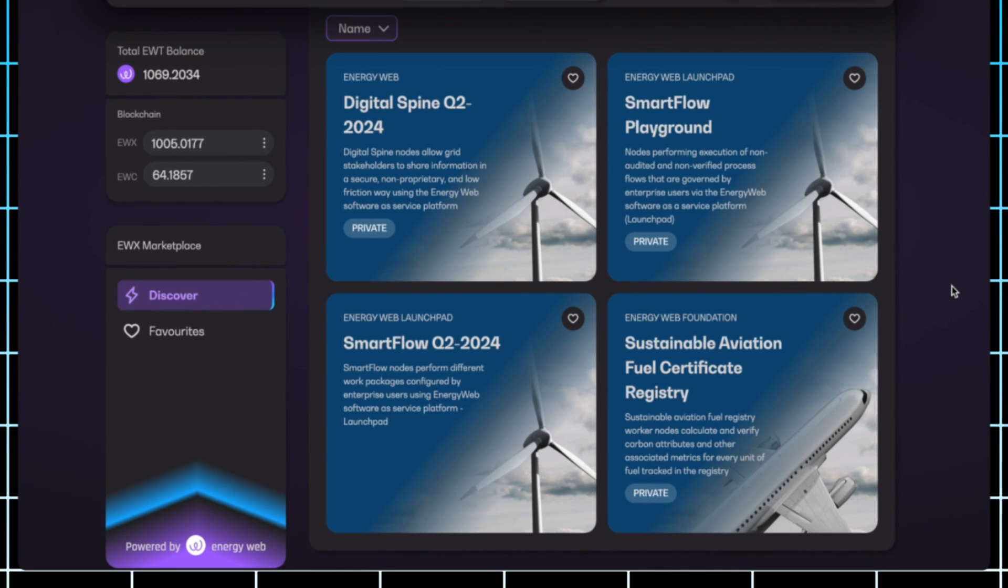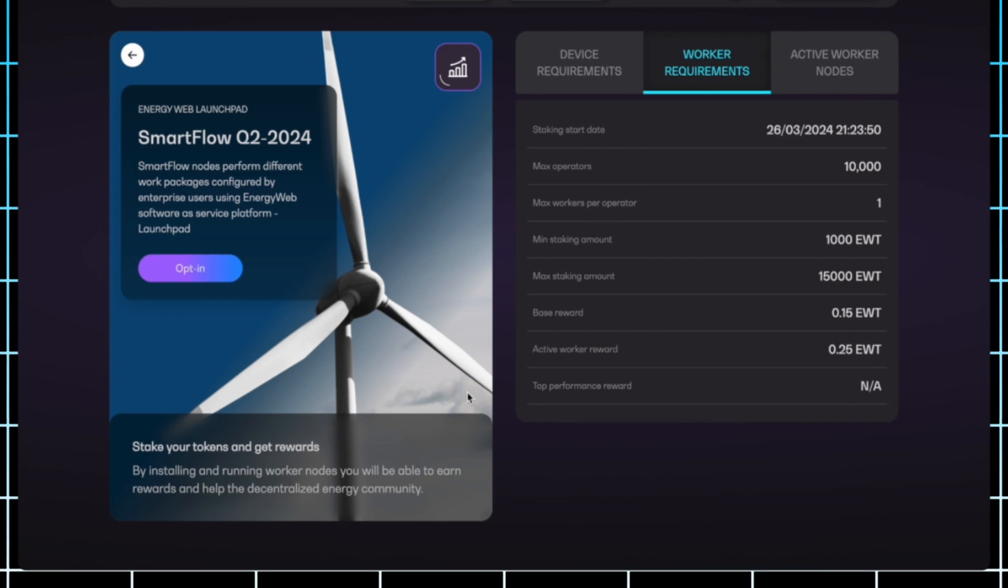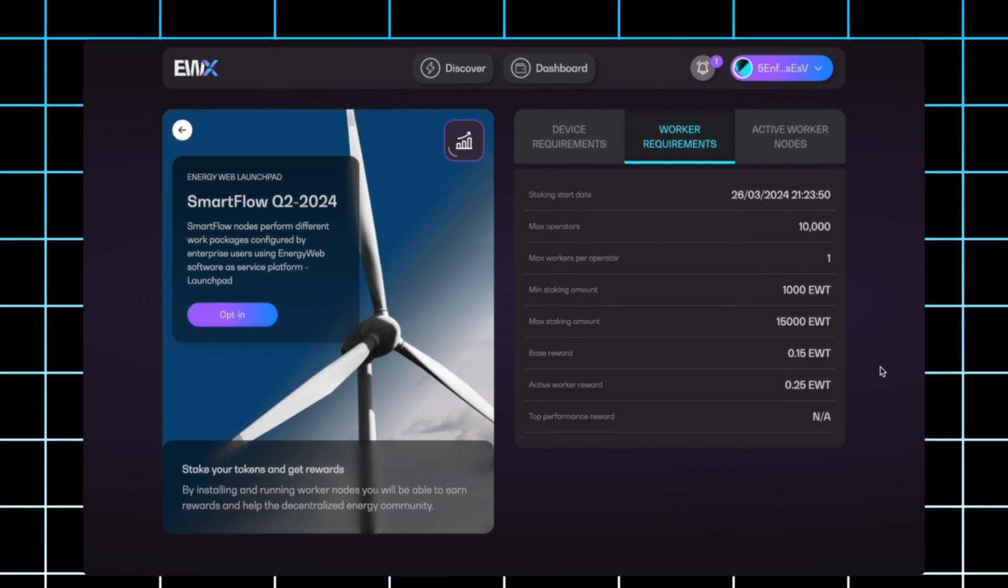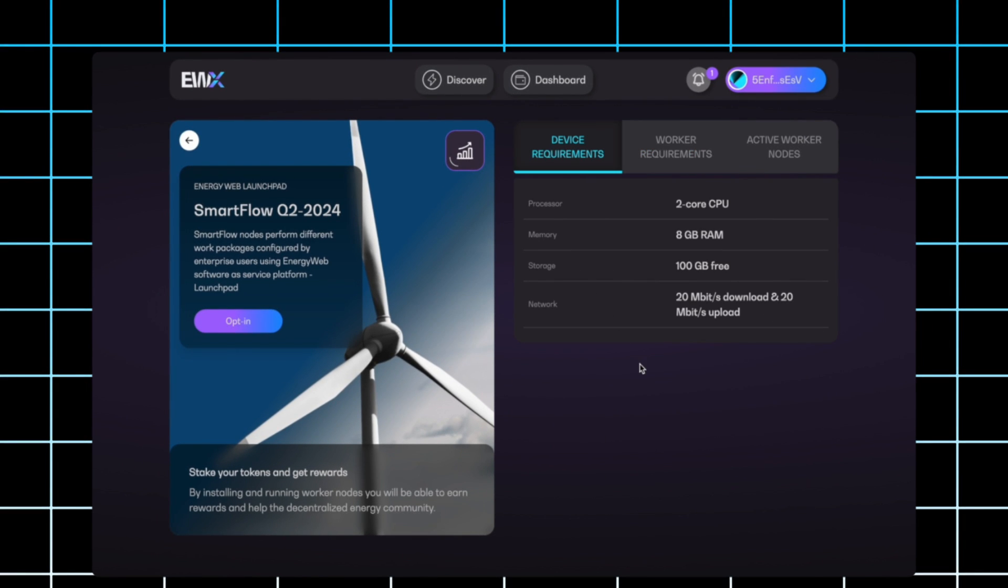Right now, three out of the four are private, but you can click on SmartFlow Q2 2024. You'll see here all the worker requirements, you can go in and look at the device requirements as well.